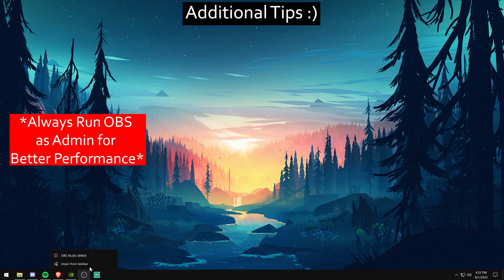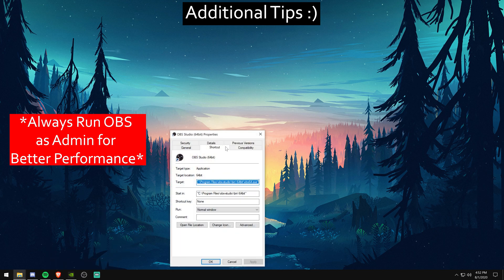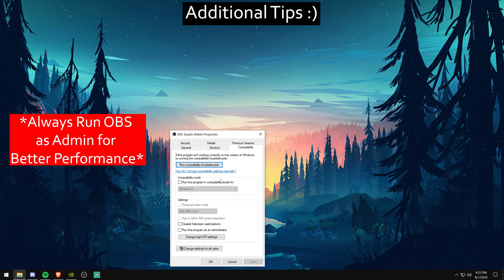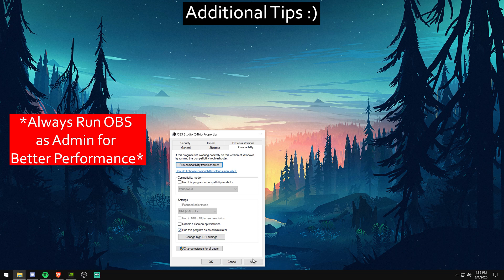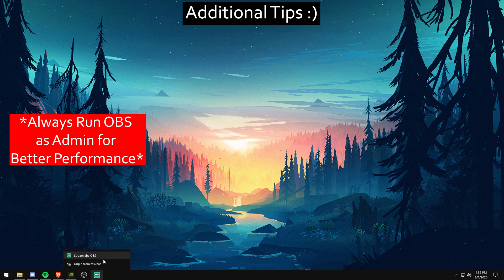If you're ever running streaming programs, I highly recommend running them as admin. And this is a way to speed that process up so you don't have to right click every time. You just click on it and then accept the prompt.